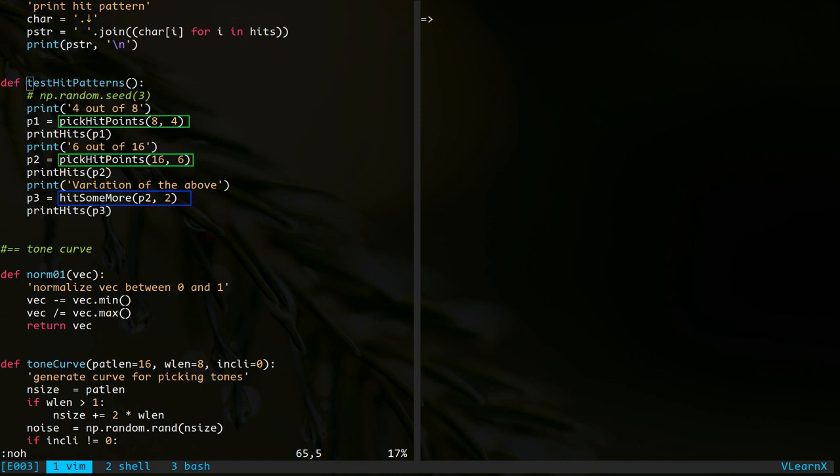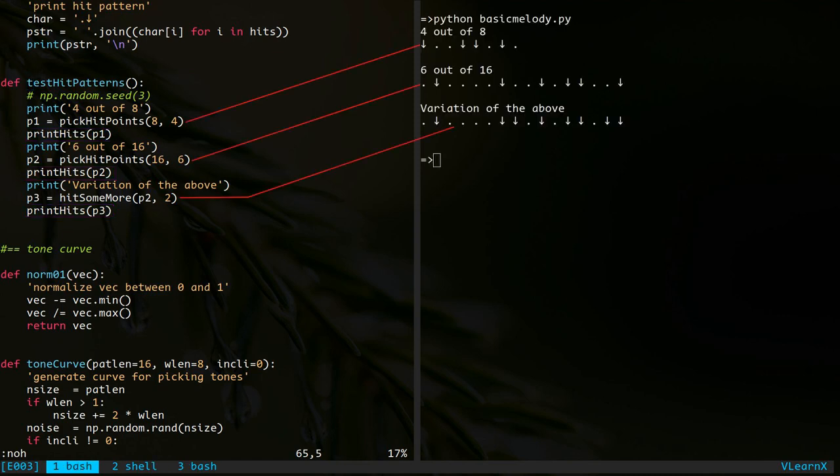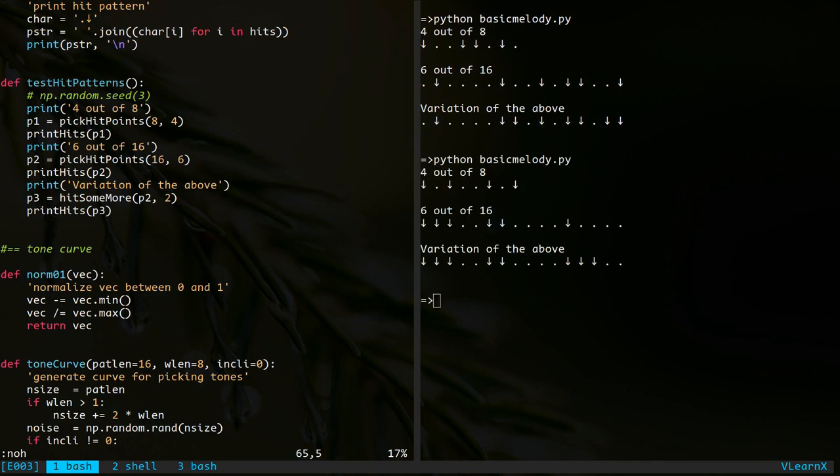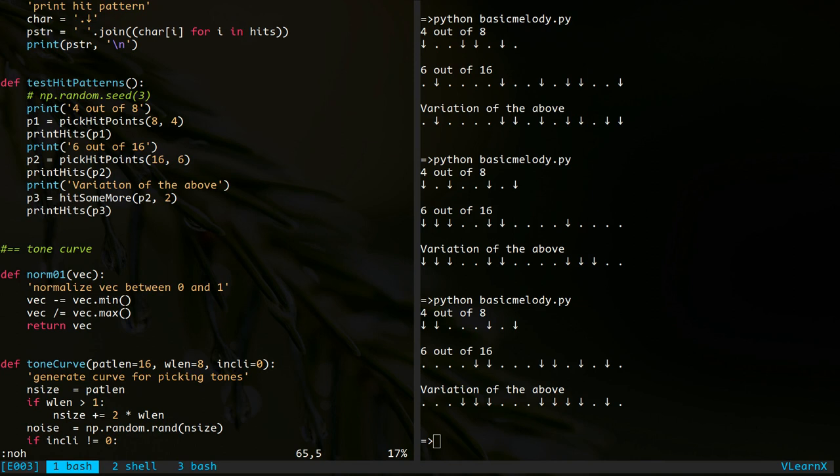Repeating the same sequence with a slight difference works well for music. After that, we print those results. These are the results from the function calls. Note that the down arrow stands for a hit. Could you highlight the extra hits in the sequence? Here you go.